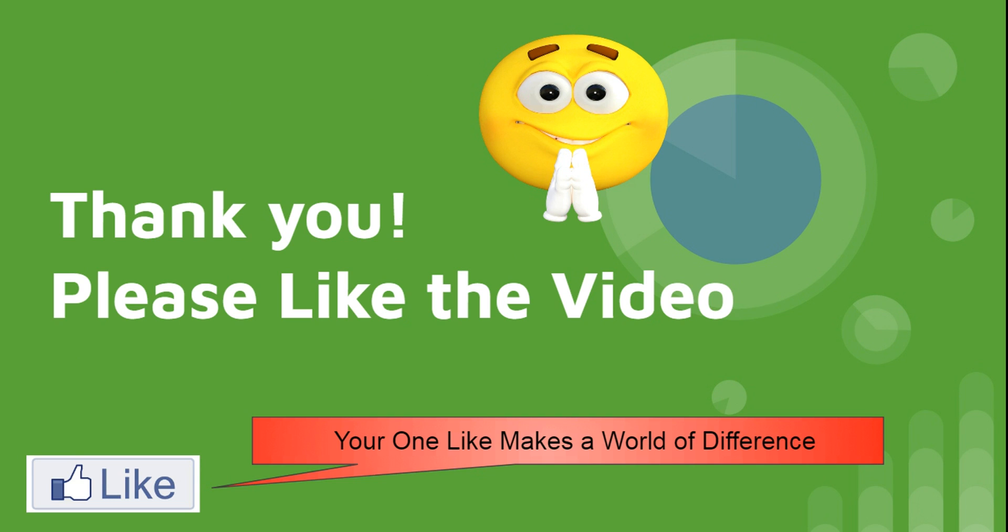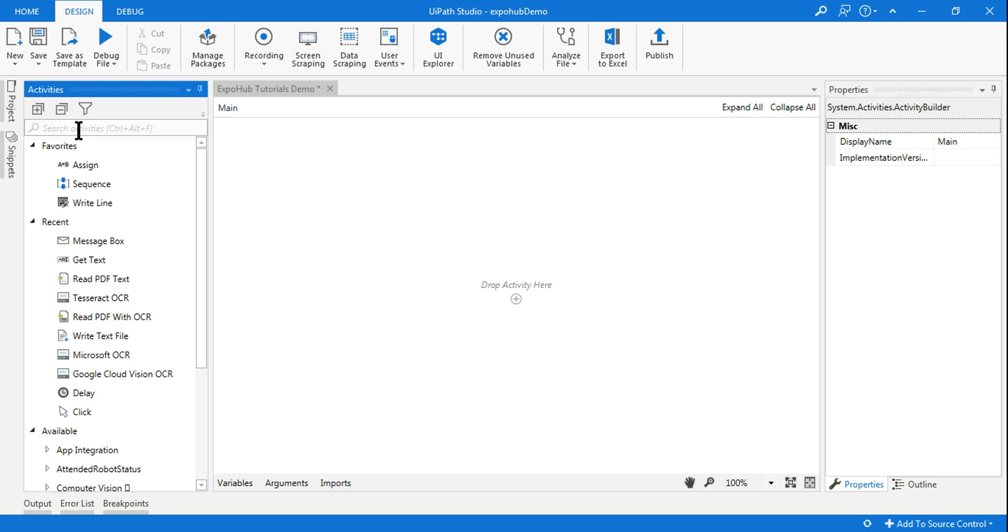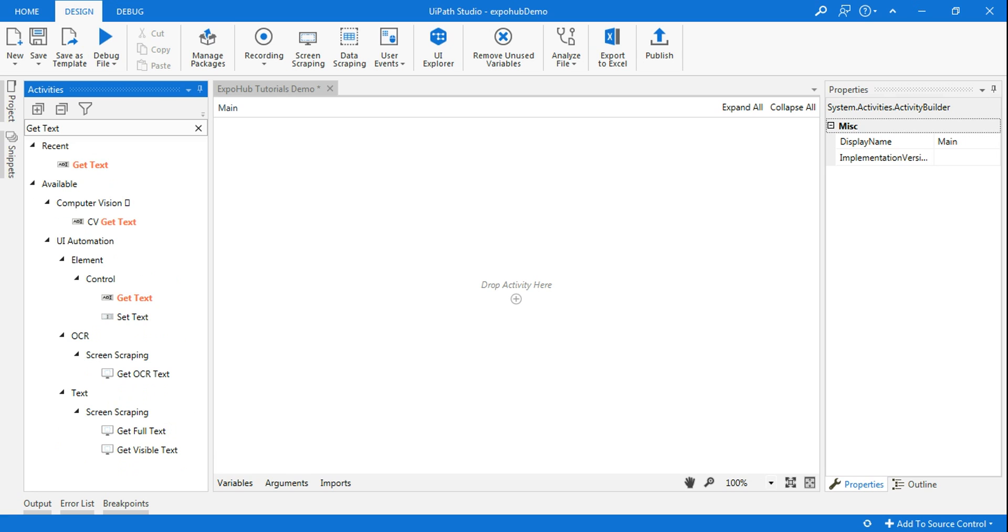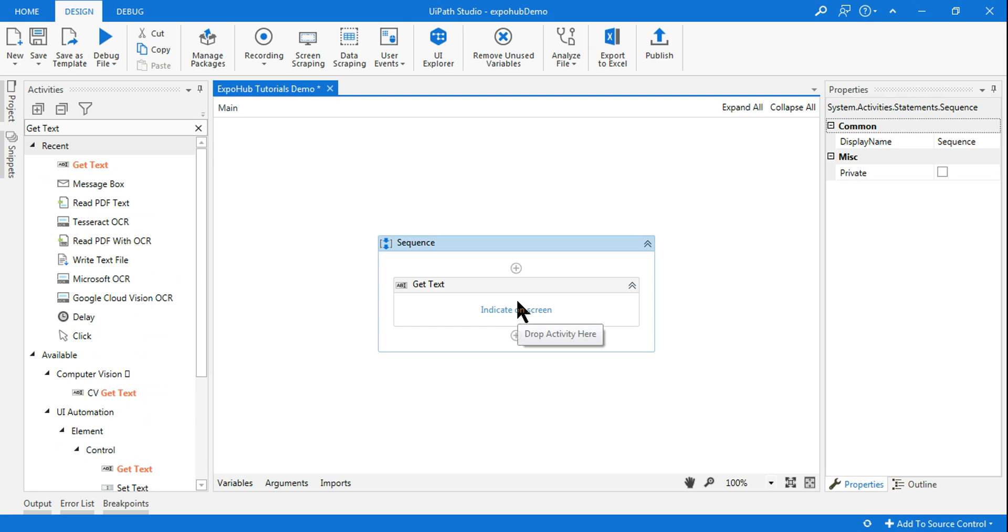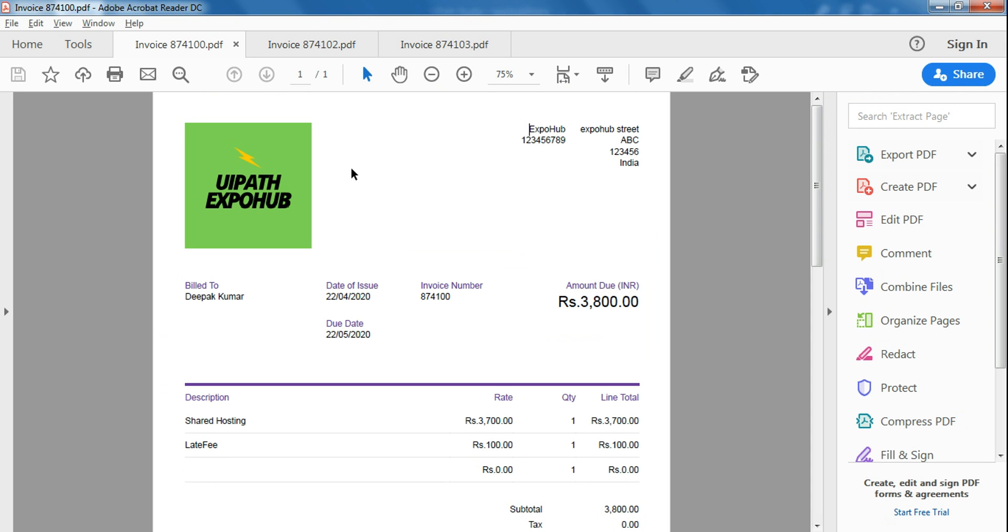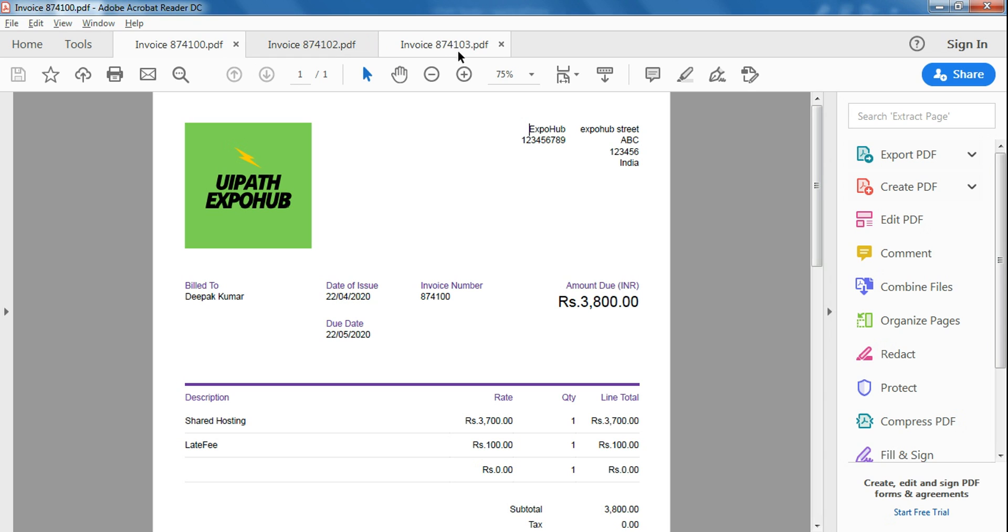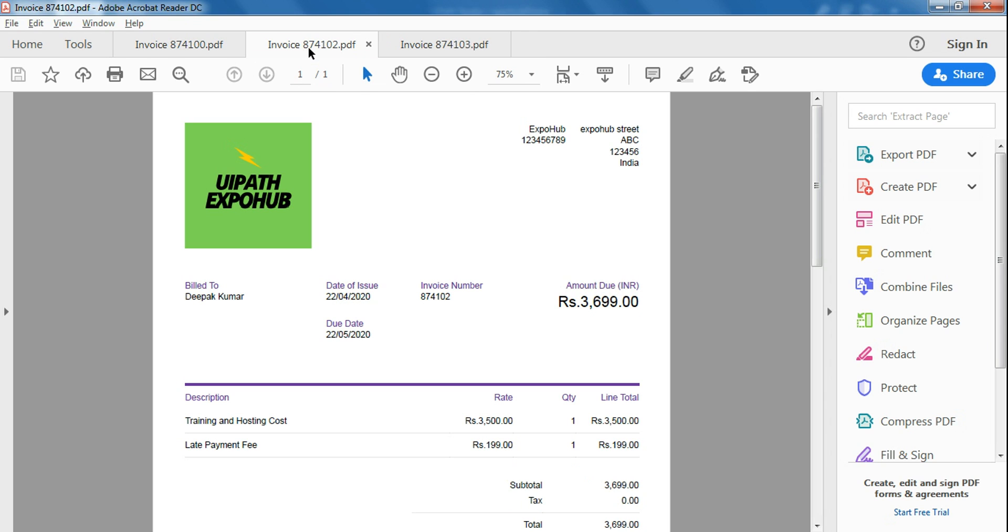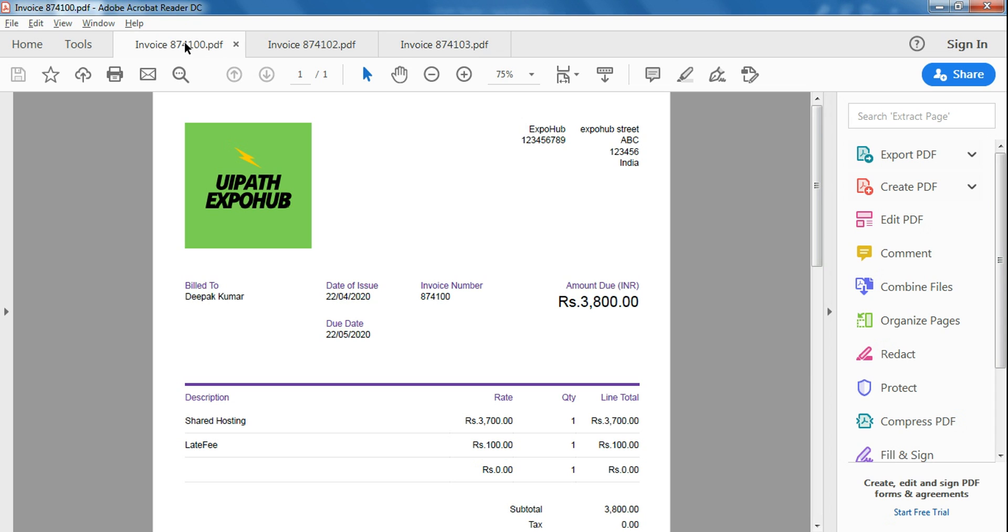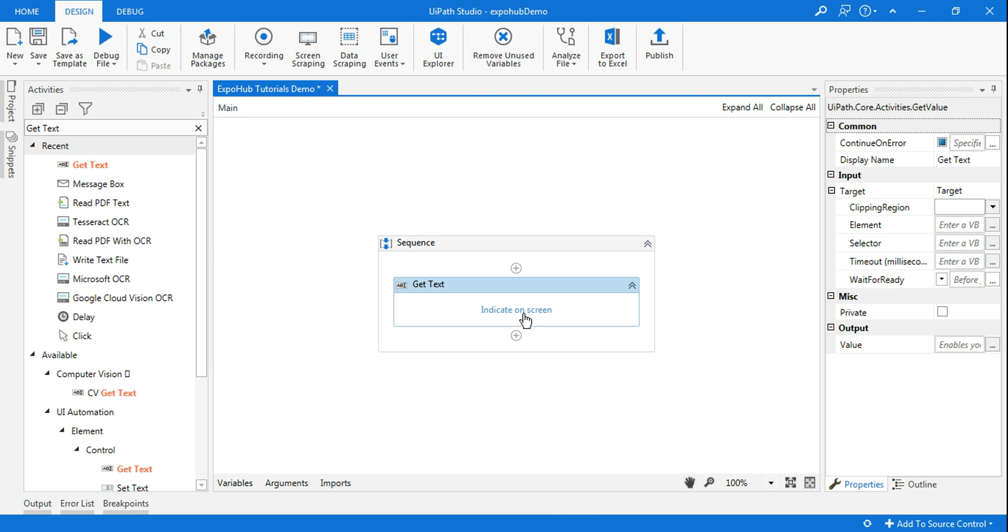I personally request you to like the video while you go and please do comment your questions. The first activity that we are going to use is Get Text. Let me show you the invoices. I have got three different invoices, the invoice number ending with 100, 102, and 103, and there are different amounts on each of this. So my goal will be extracting this particular data.